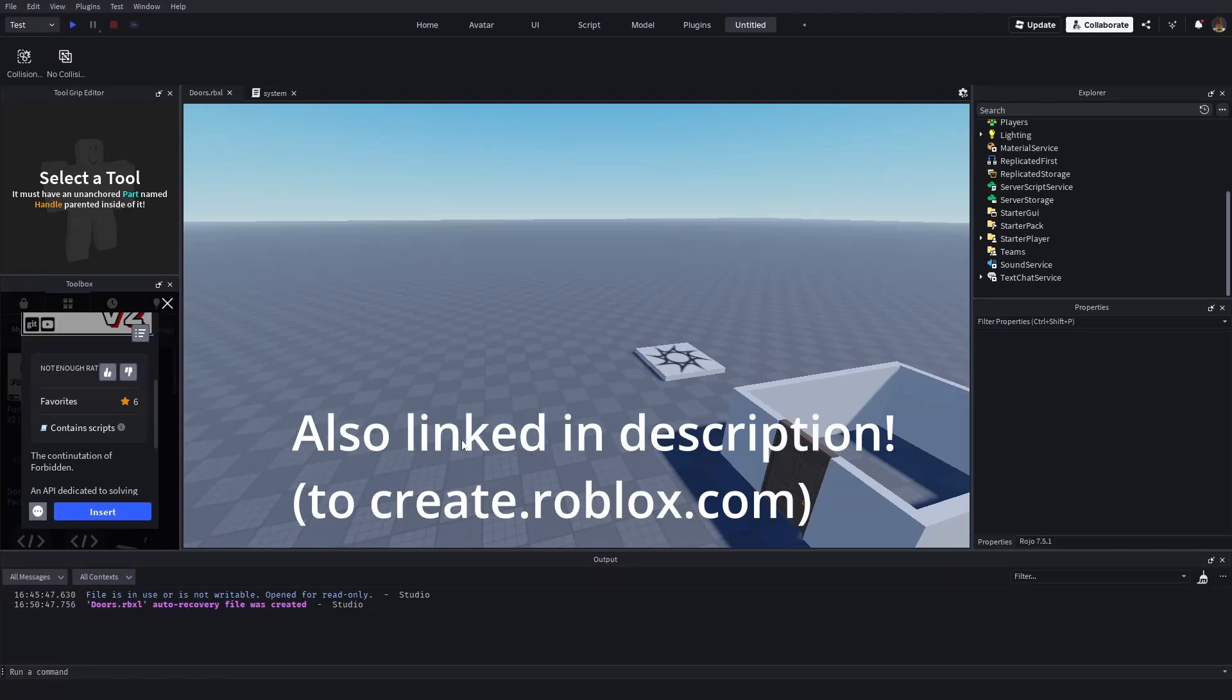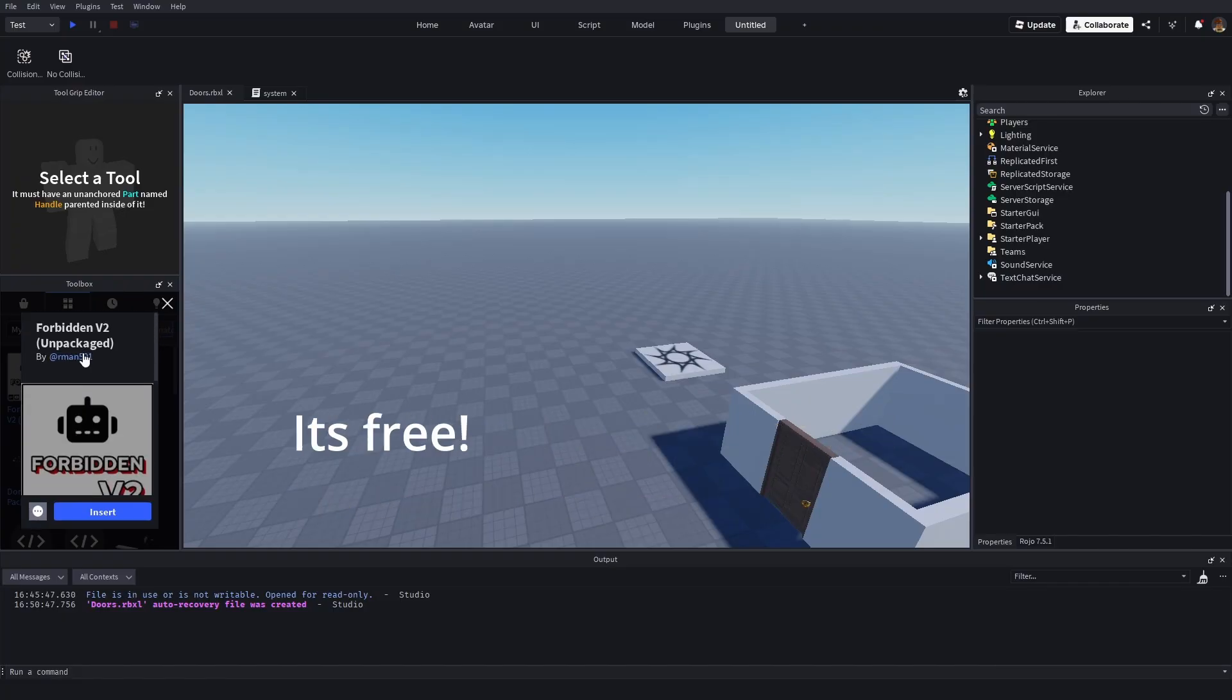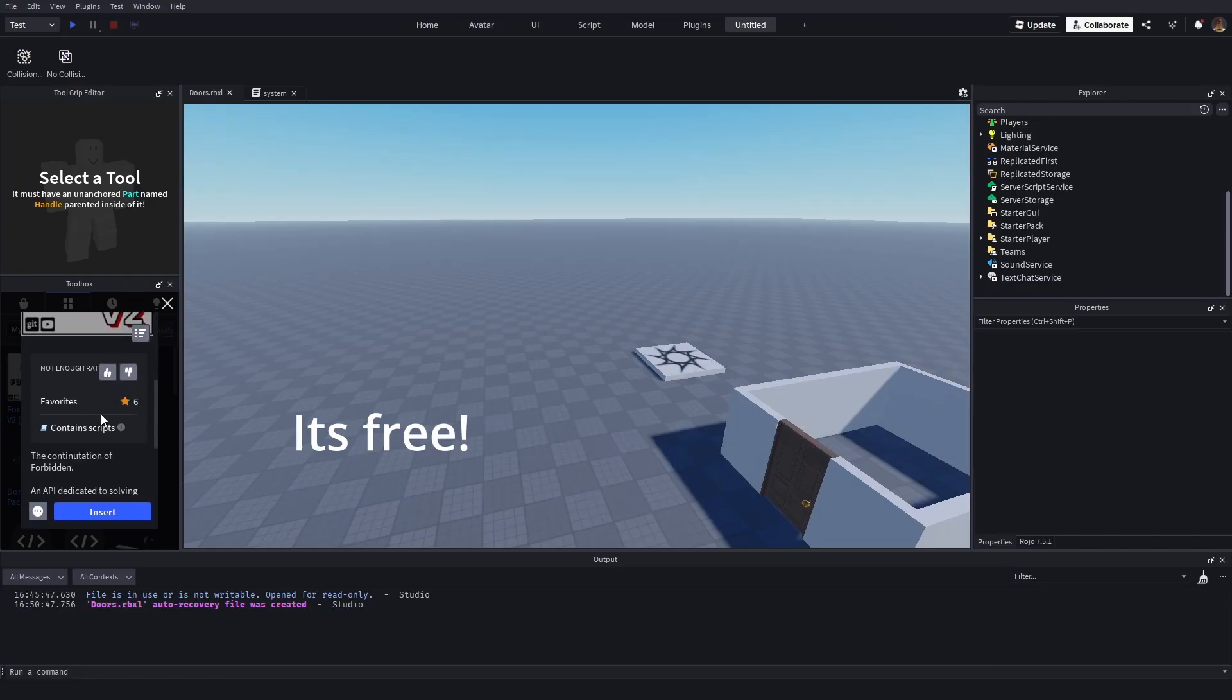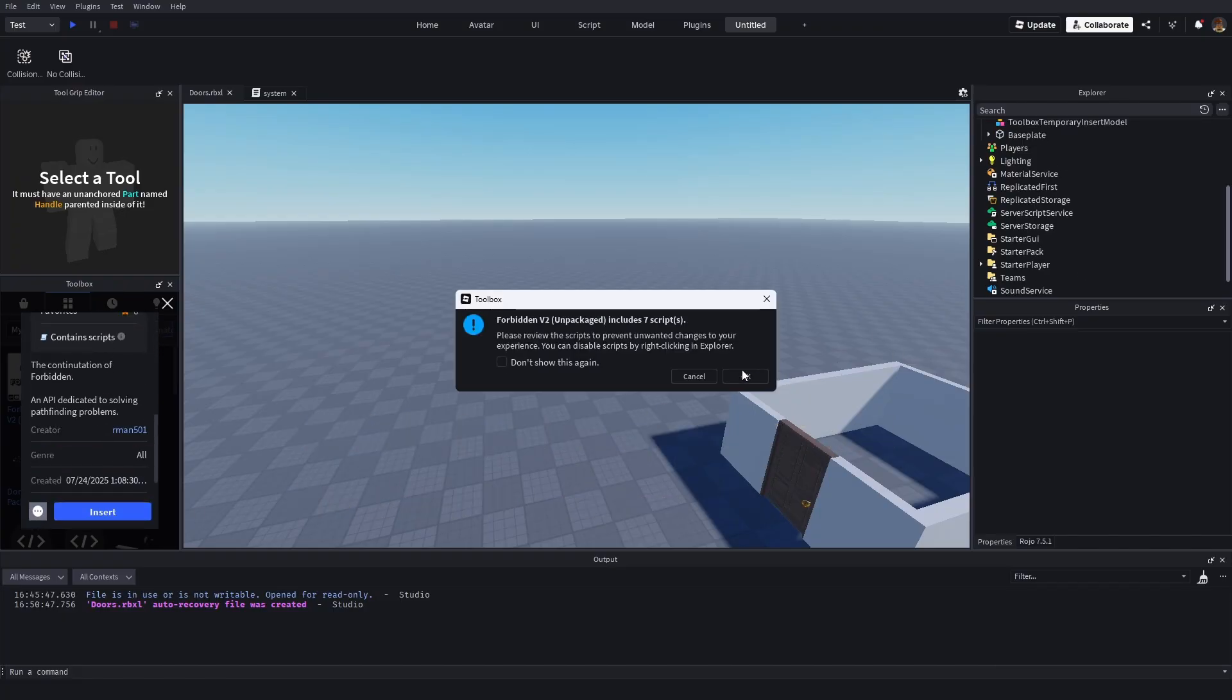Forbidden is the free pathfinding library used to create this video. Join the Discord for it and other models for free. Go ahead and go to the description, you'll see Forbidden V2 packaged and added to your game.